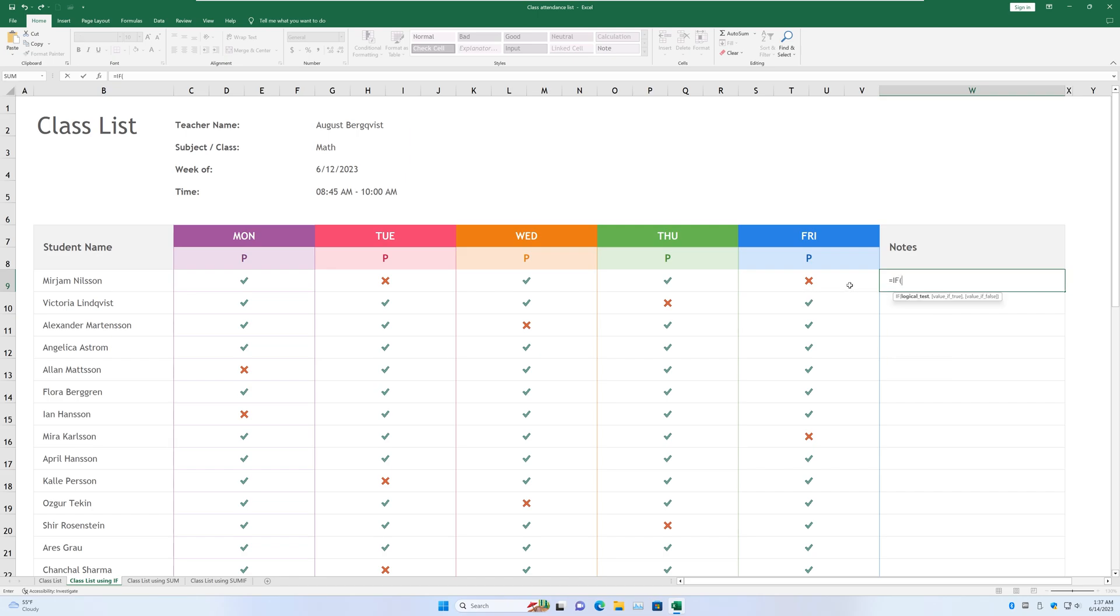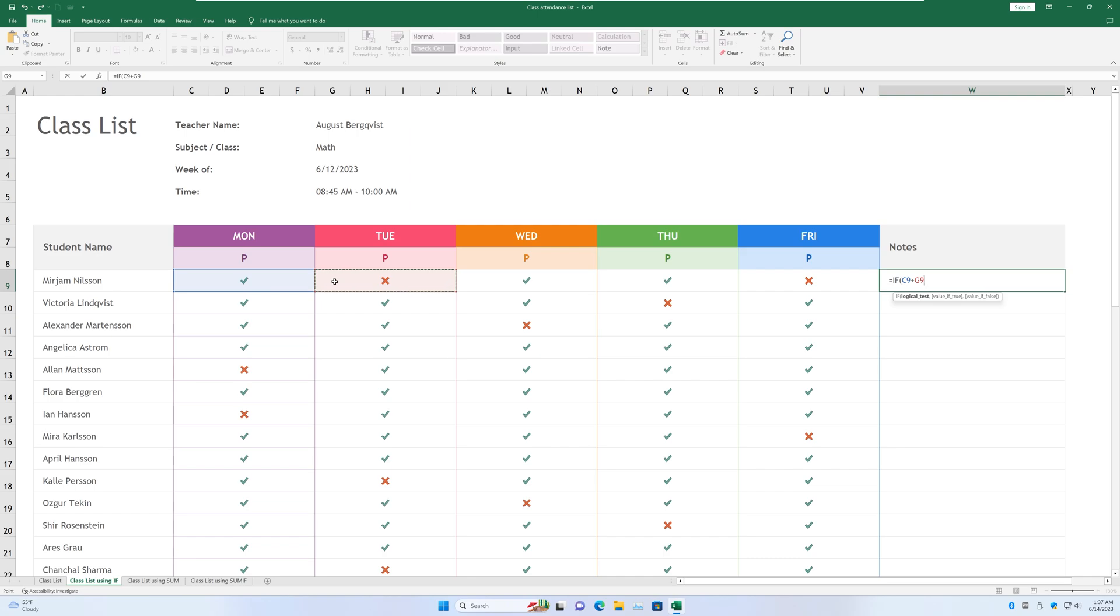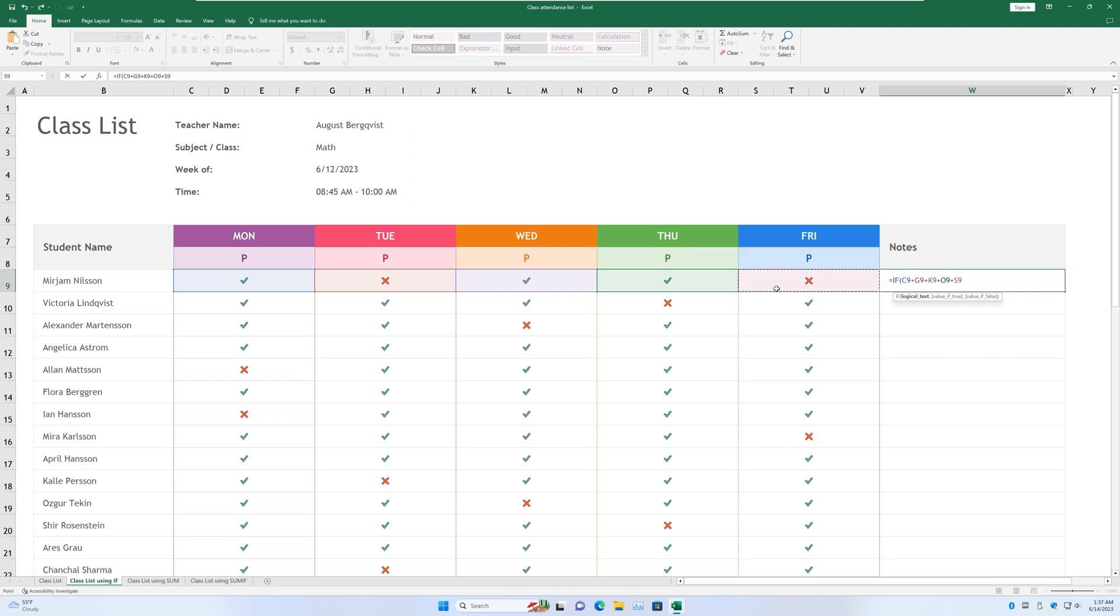And once you type that, you will see three items that you will need to enter. The logical test, the value of true, and the value of false. So the logical test is basically one number compared with the other, and it will spit out true or false. That's corresponding to the values. Alright, so in this case, I want to get the cell for Monday, plus the cell for Tuesday, plus the cell for Wednesday, plus the cell for Thursday, plus the one for Friday. I'm just going to do that. And for the second part of the logical test, I'm going to do greater than or equal to four, because I want to give out participation awards to people who showed up four days or more. So that's my logical test.